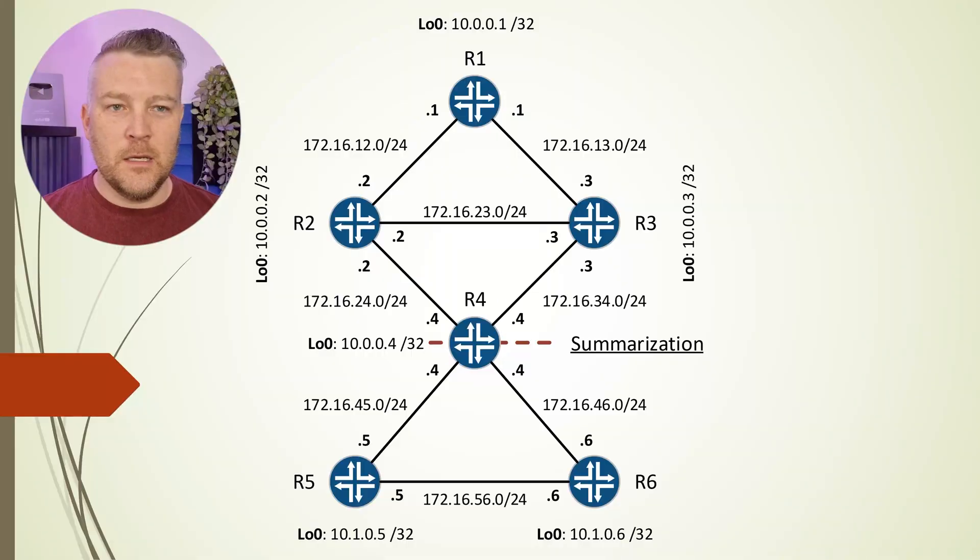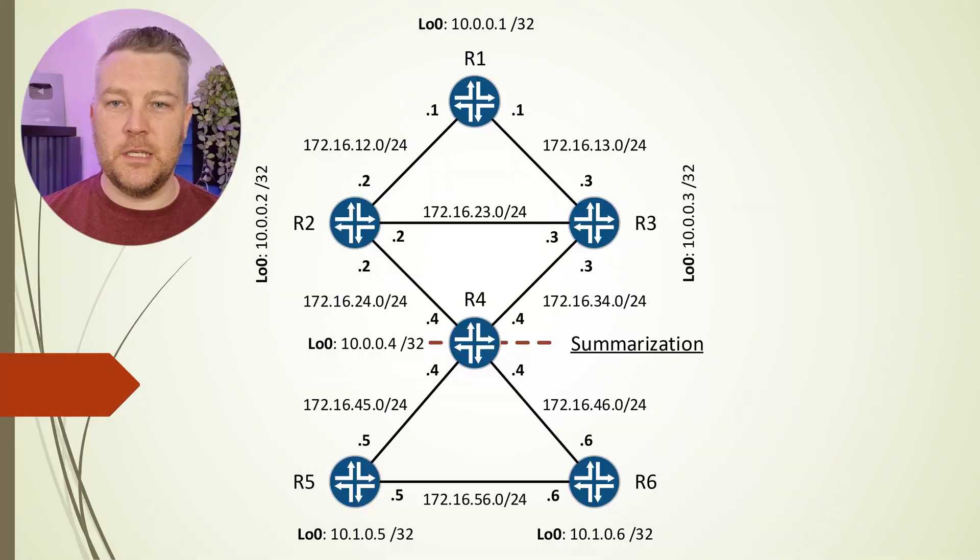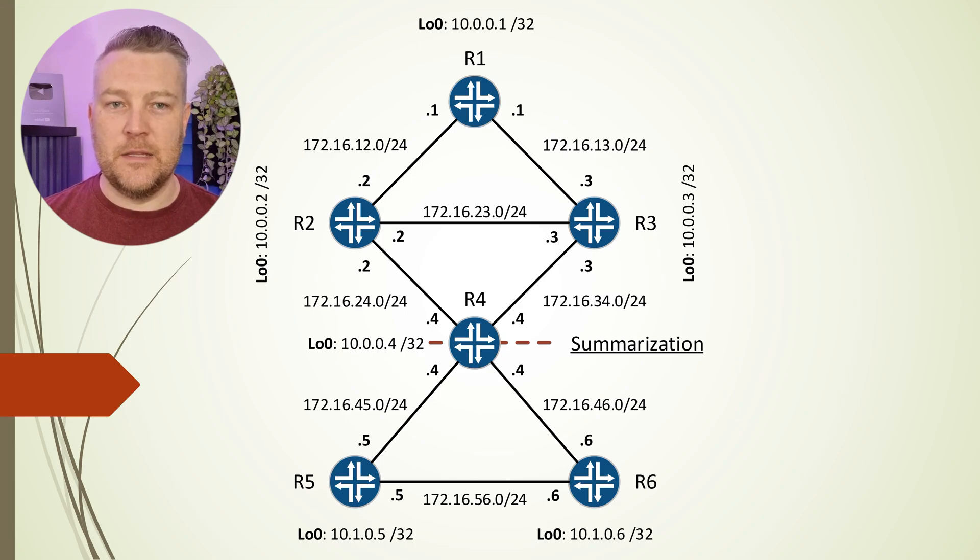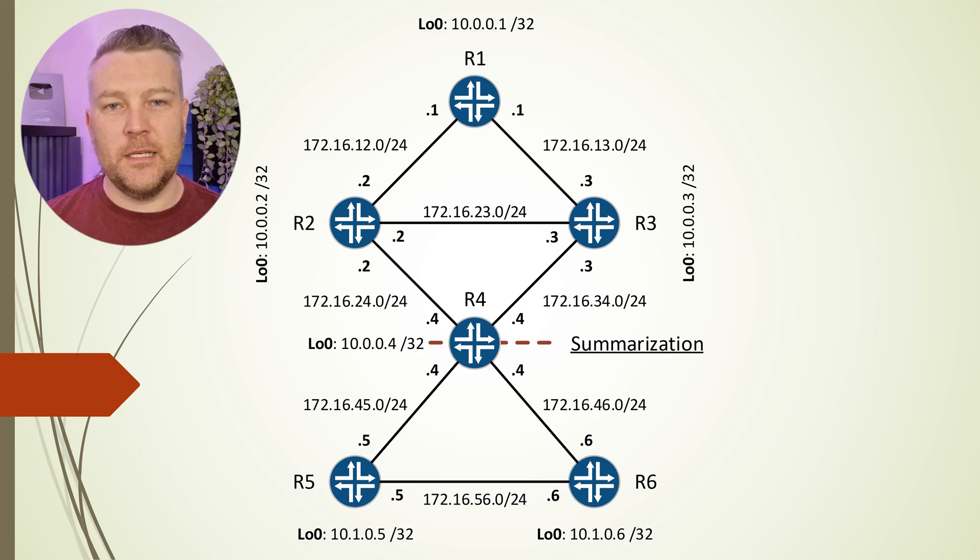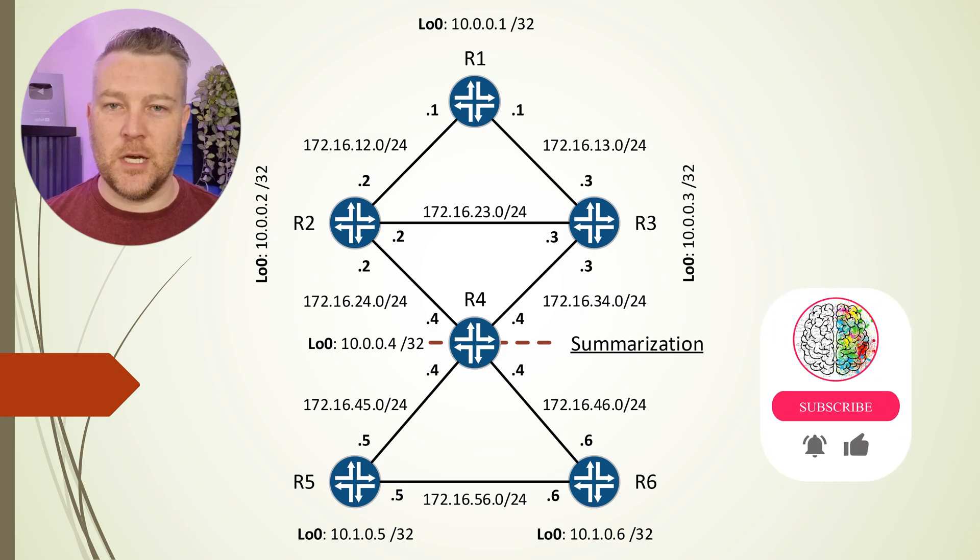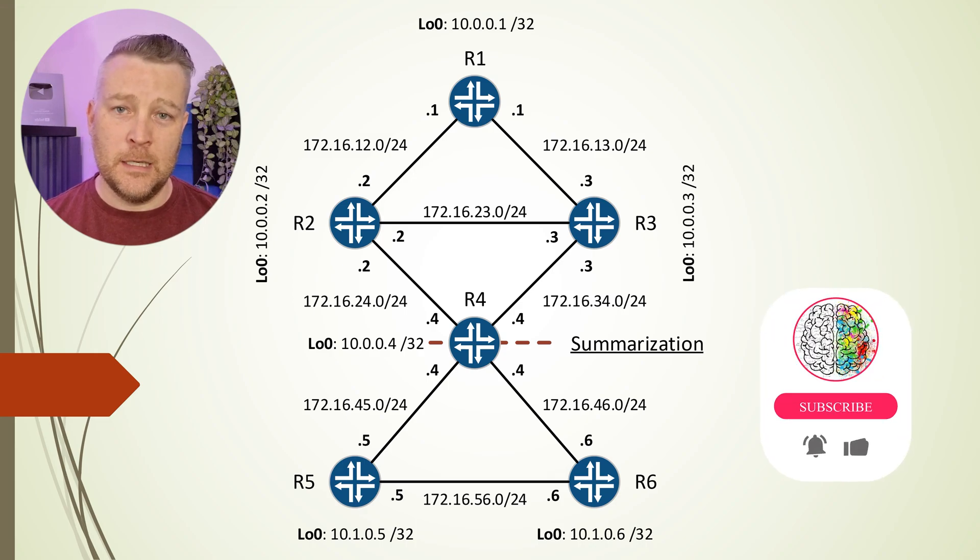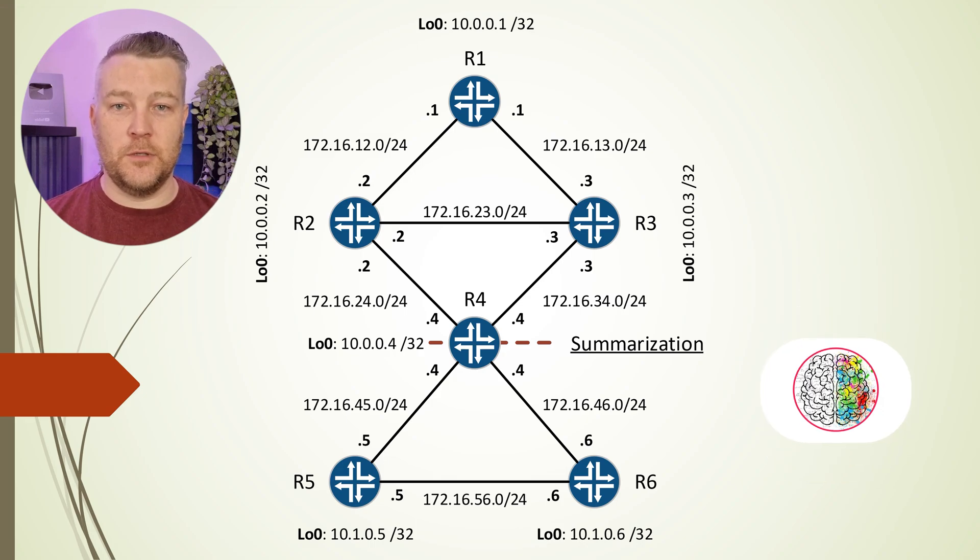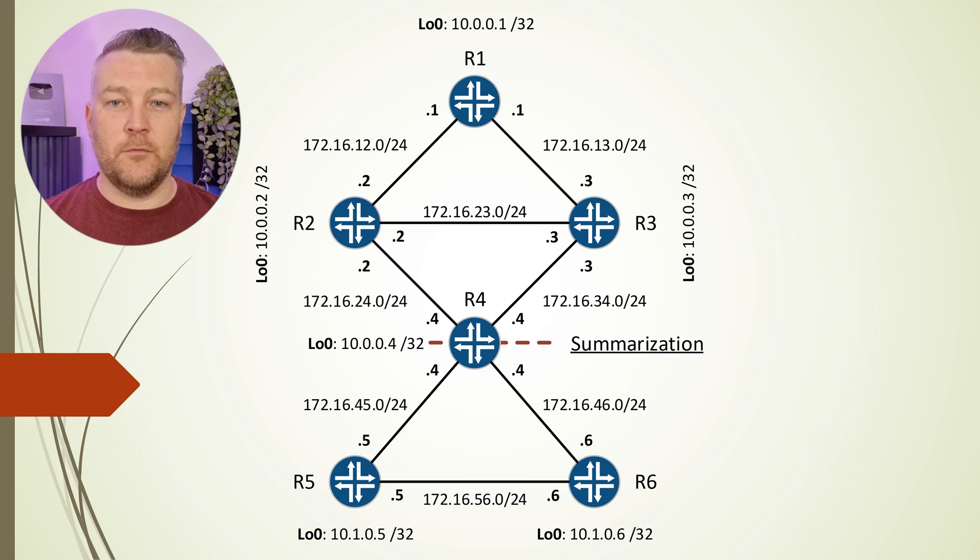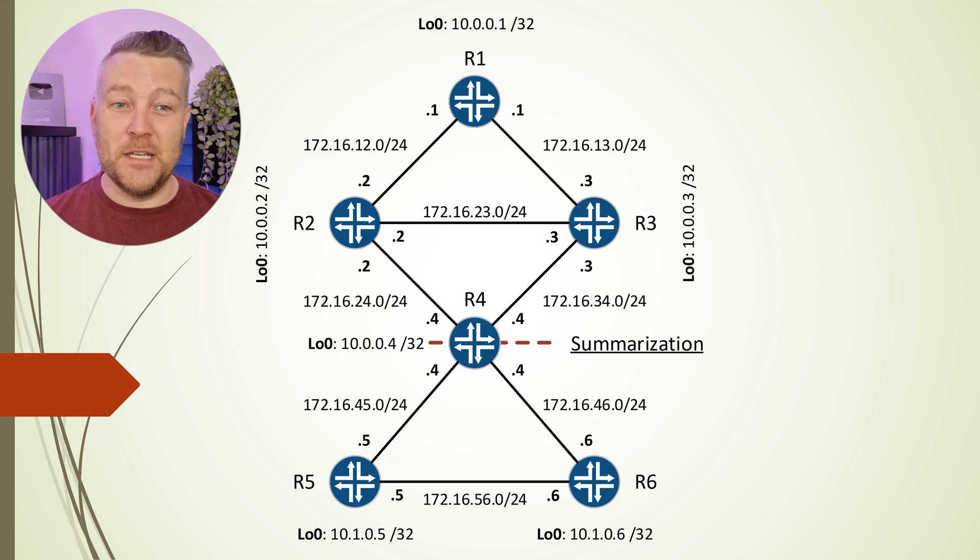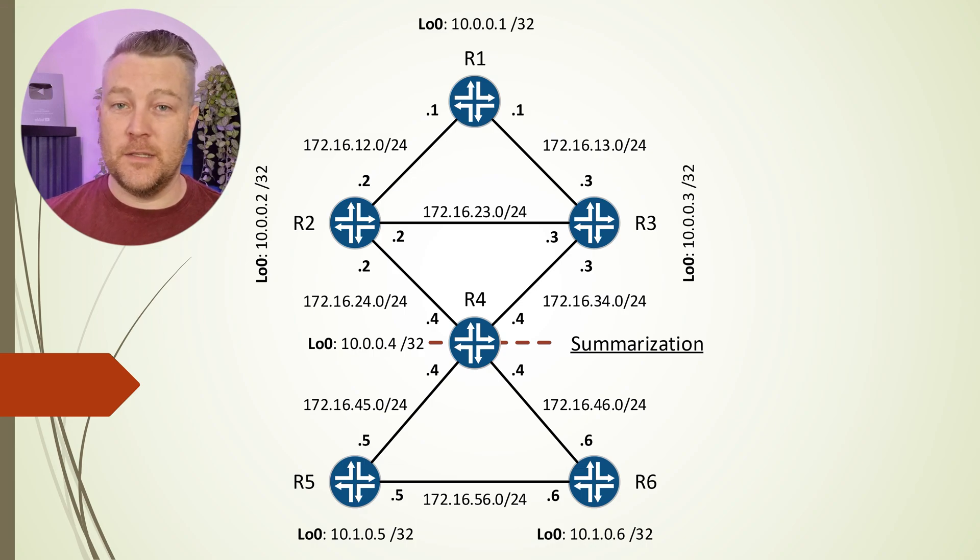Today we're going to put together everything we've learned about EIGRP into a practical lab. Here we have a simple topology that we're going to work through and see how to configure EIGRP. I've pre-configured the IP addressing and other basic config to save time. As we do this, we're also going to configure route summarization. We'll see EIGRP's metric, its topology table, and so on as we go through.